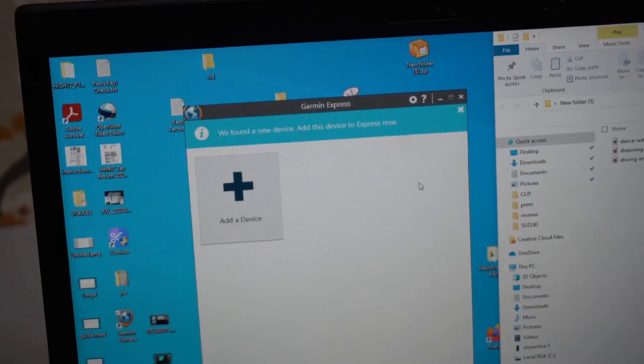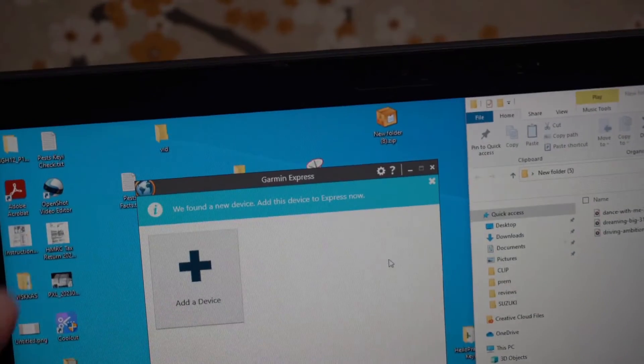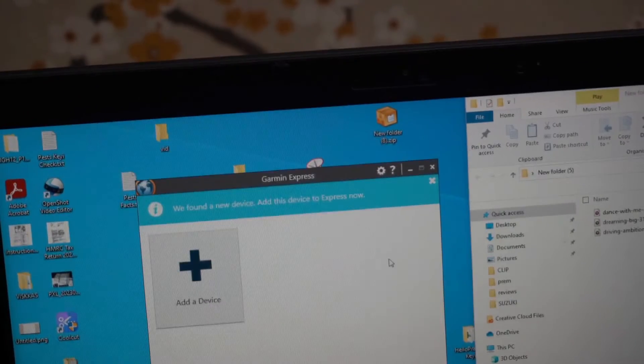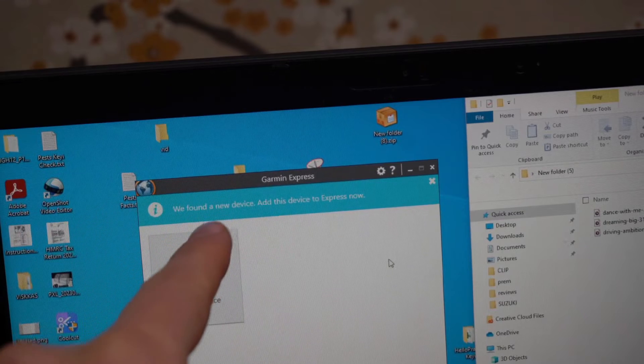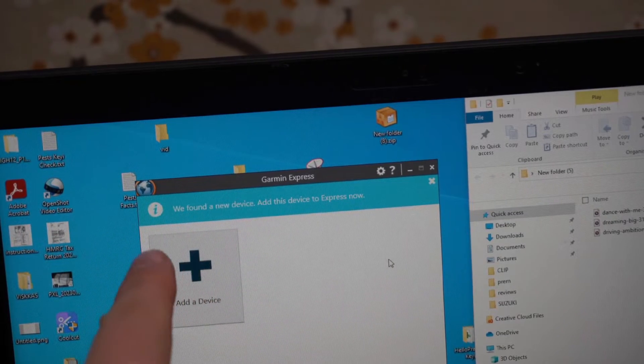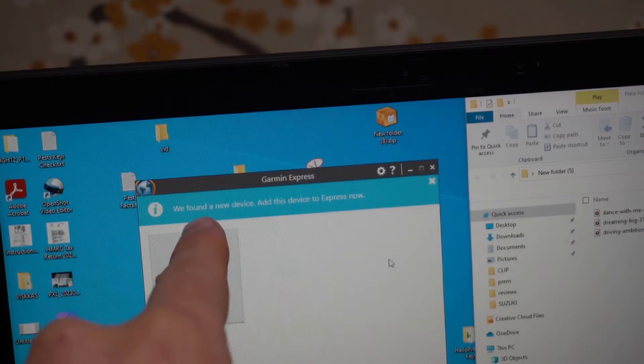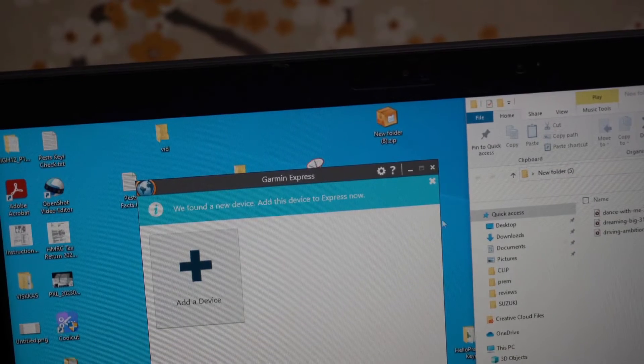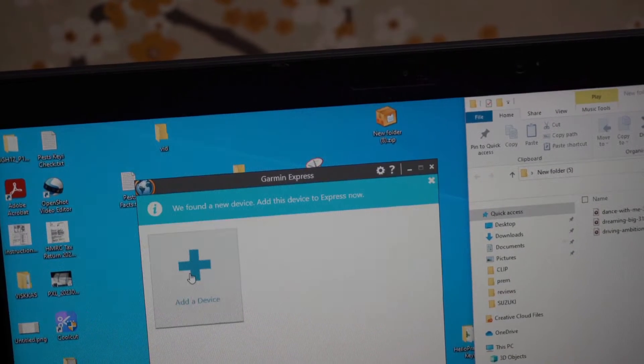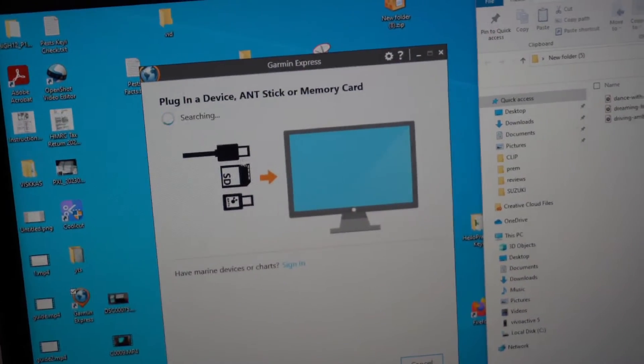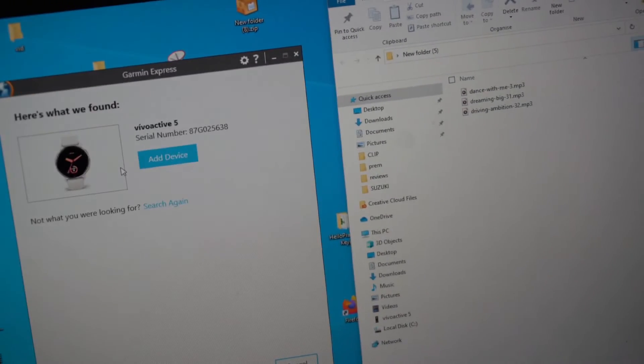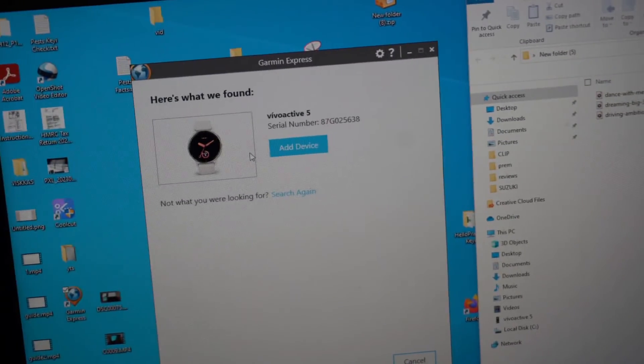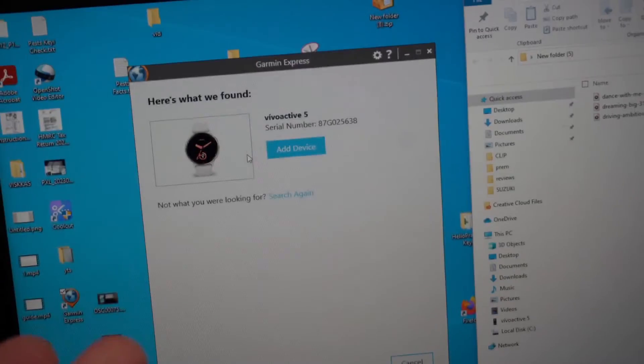As I connected my watch and launched the application, it already says that it found a new device. If it doesn't say it, click add device and then it will search for the device connected to your computer.